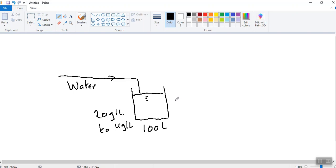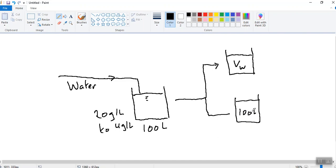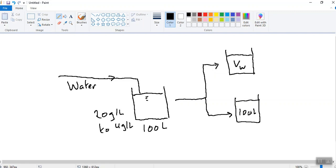The liquid in the tank goes through your membrane cartridge and comes out as permeate. So at the end of the process, you have permeate tank and it has a volume VW and you have your original tank again, which has your volume 100 litres.